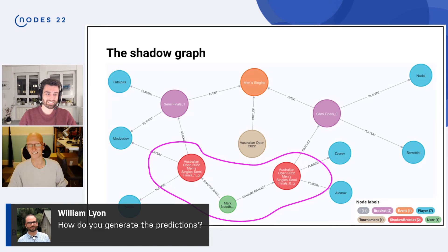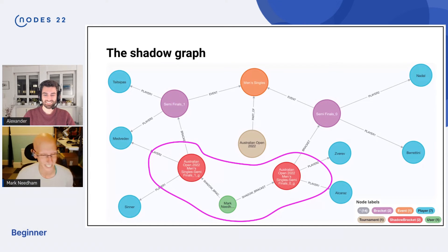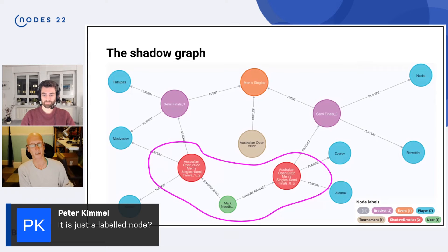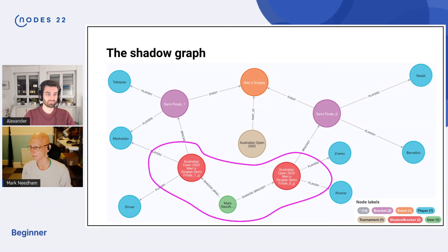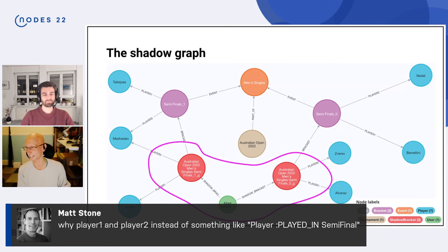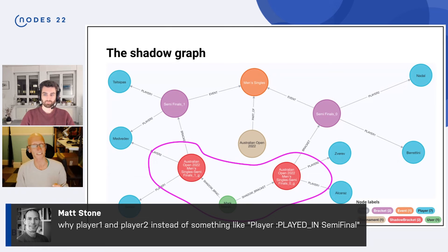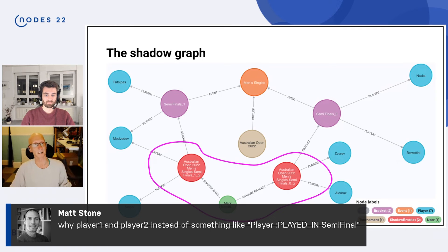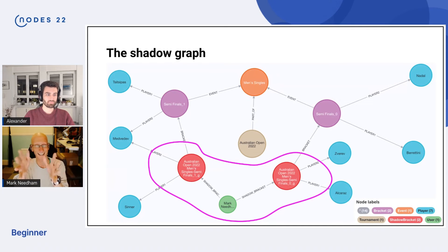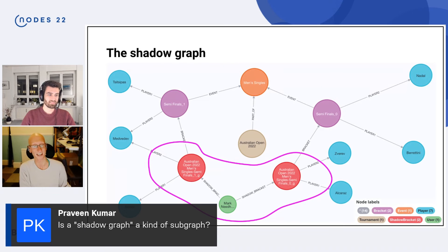Q: How do you generate the predictions? A: I just guess — very badly. Q: Is it a labeled node? A: Yes, there are lots of shadow bracket nodes around the graph — one for each tournament and each prediction I made. Q: Why player one and player two instead of something else? A: I was originally trying to capture exactly where in the draw they were — first player or second player. But you could model it differently; since players can only go into one part of the draw, you could model it as just 'played'. I was trying to make it mirror exactly how it appears on the draw.